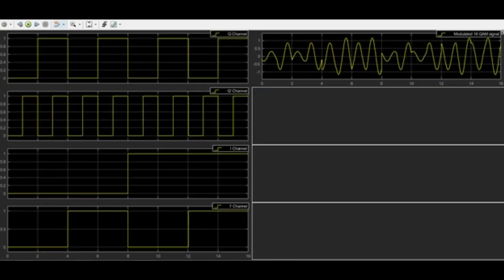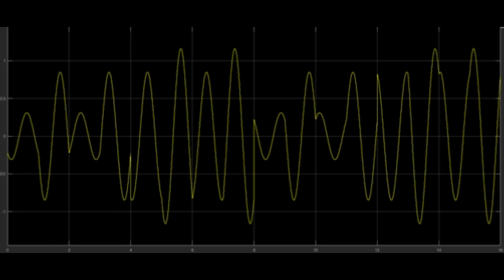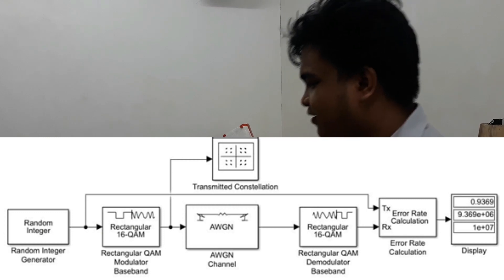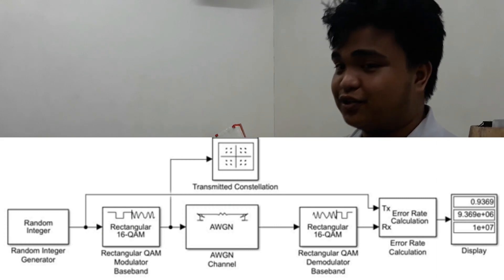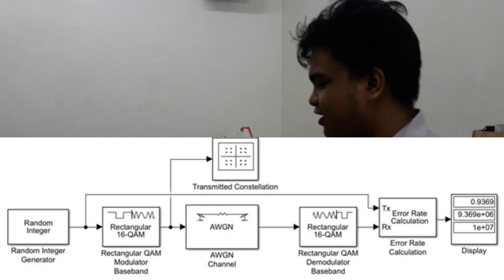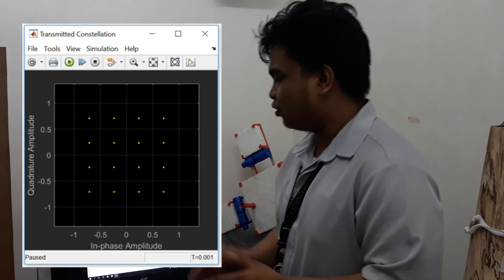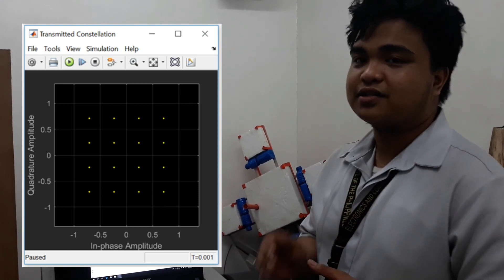And now we will show you the output signal of 16-QAM. In the constellation diagram, we have used several functions such as random integer generator, rectangular QAM modulator baseband, AWGN channel, rectangular QAM demodulator baseband, error rate calculation, and display. To show the constellation, we use the transmitted constellation block, and to show the effect of noise on the constellation, we have used the received constellation block.